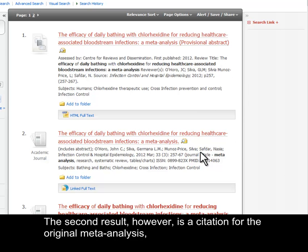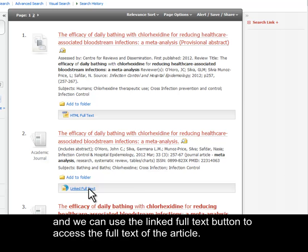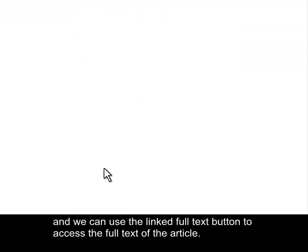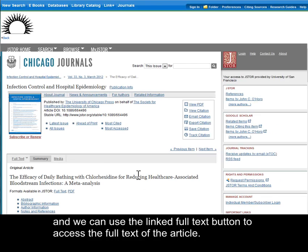The second result, however, is a citation for the original meta-analysis, and we can use this linked full text button here to access the full text of the article.